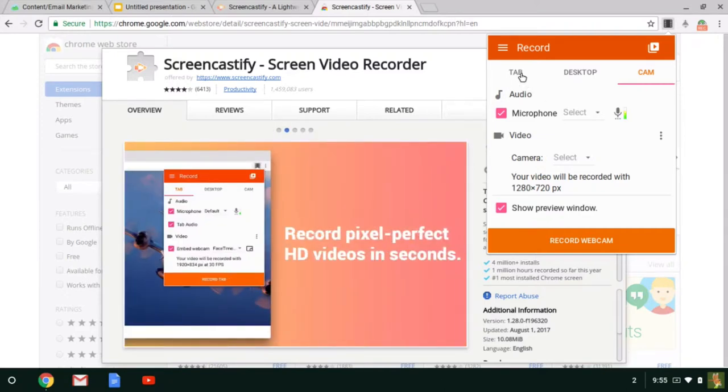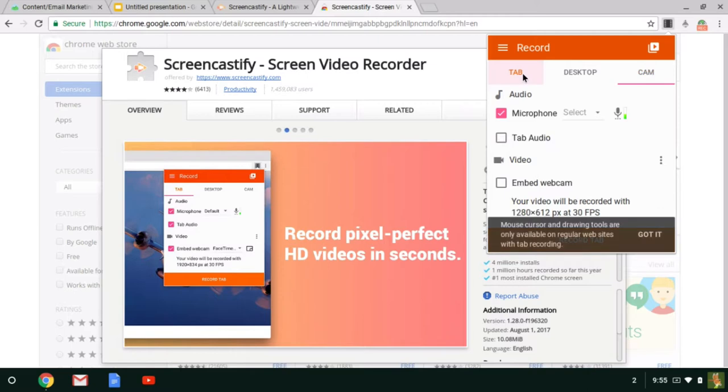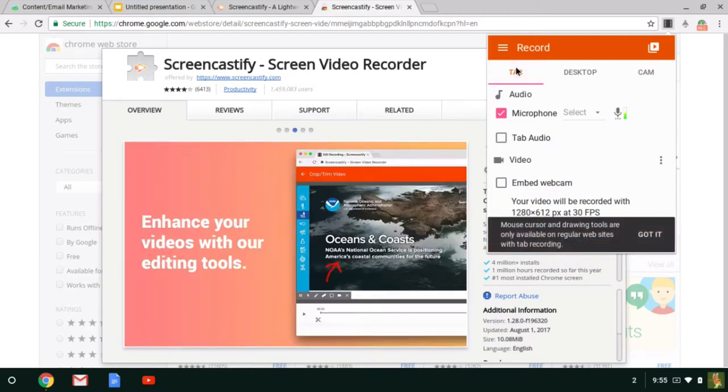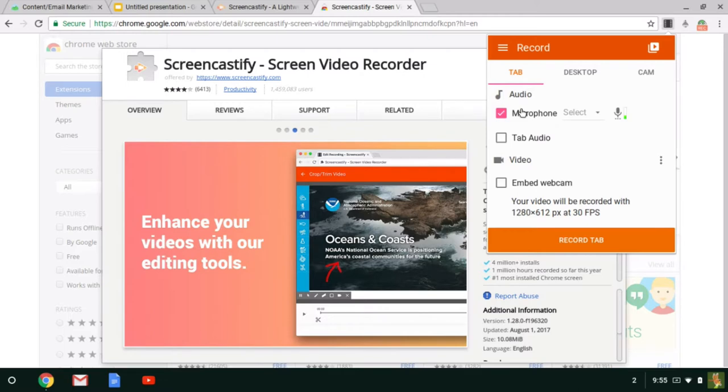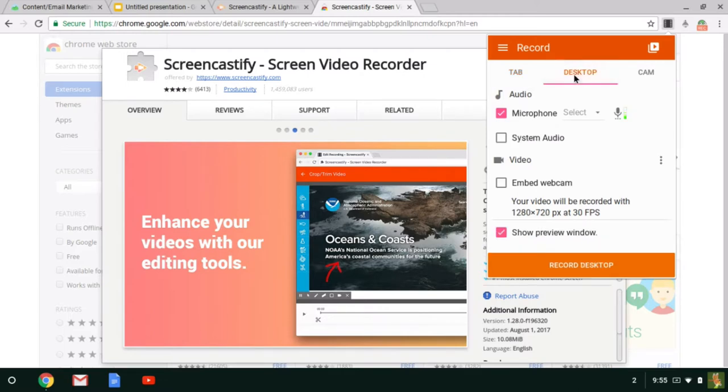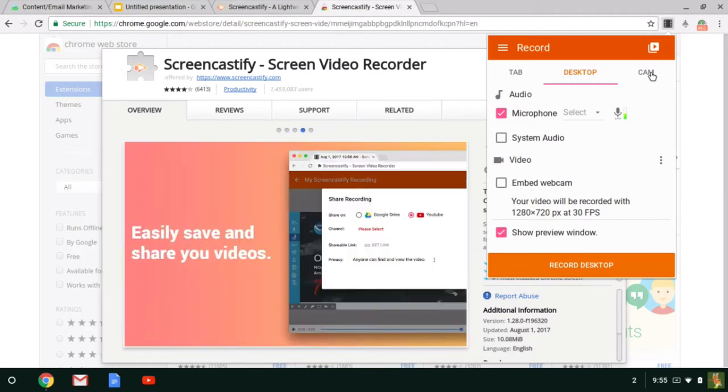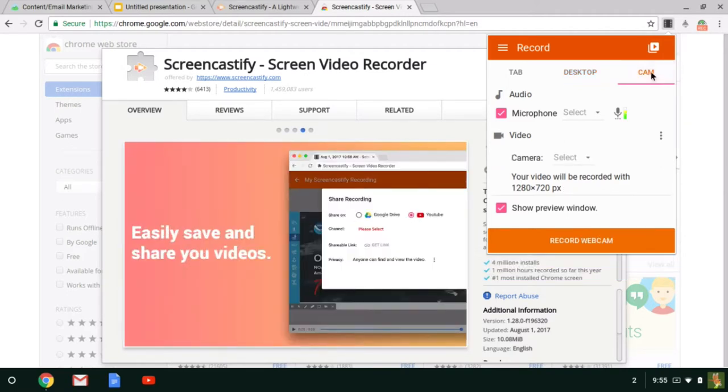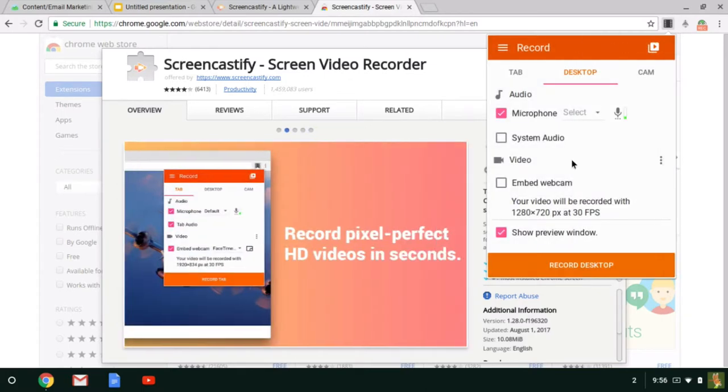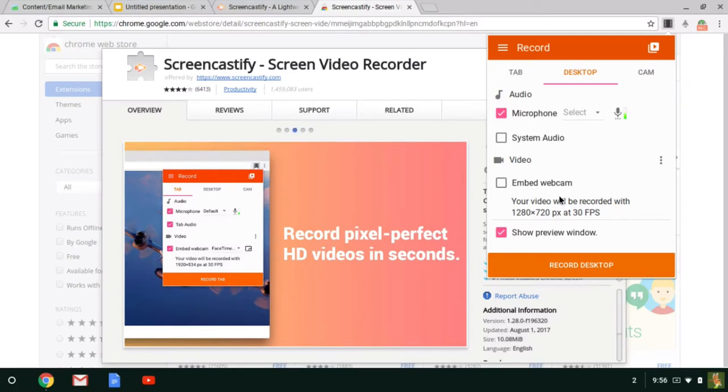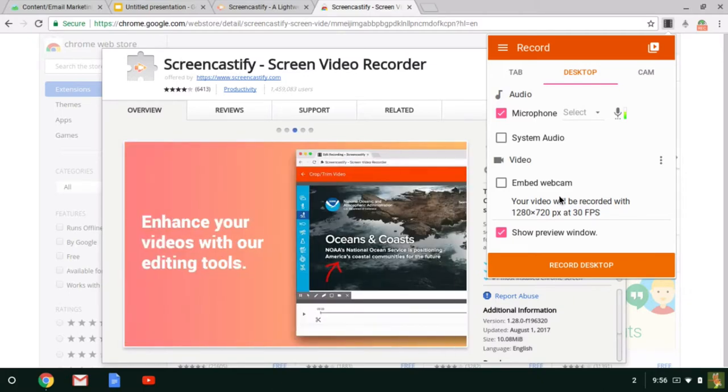If you want to record something that's on your screen, you can either do the tab, which will be simply one tab on your browser. If you want to be able to go back and forth between tabs, you're going to want to select Desktop. Or if you want to actually record a video of you talking so your students see your face, you would select Cam. And there's a few settings you can play around with on here. I generally just use the standard settings that they have and I haven't had any problems with that.